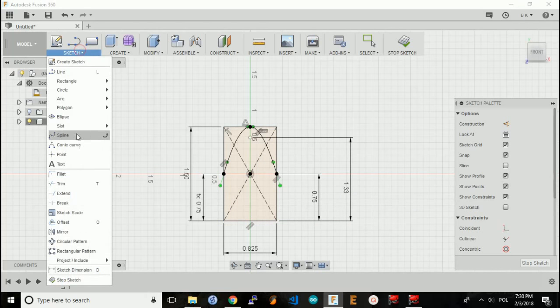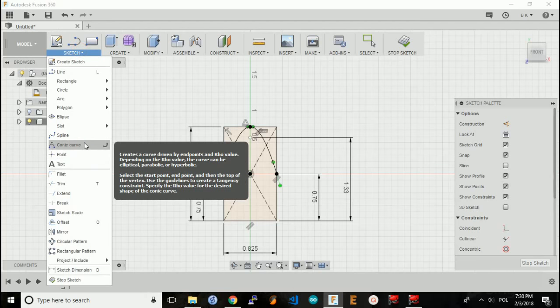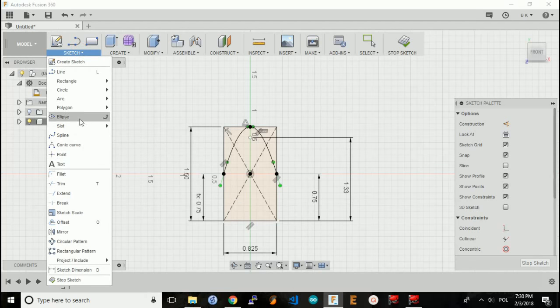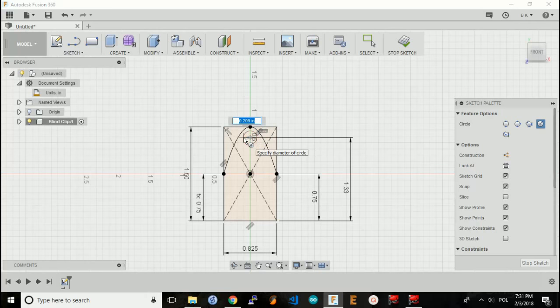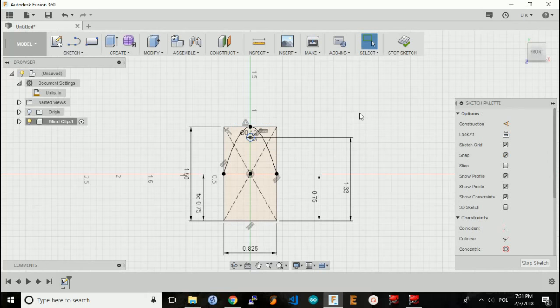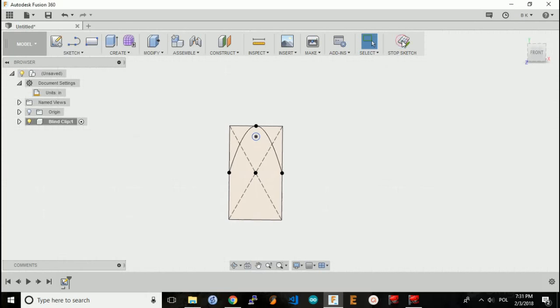Next, I'll create the circle for the pin, a center diameter circle based around this point, and it needs to be 0.12 inches. The sketch for the bottom part is done. I'm going to stop the sketch.